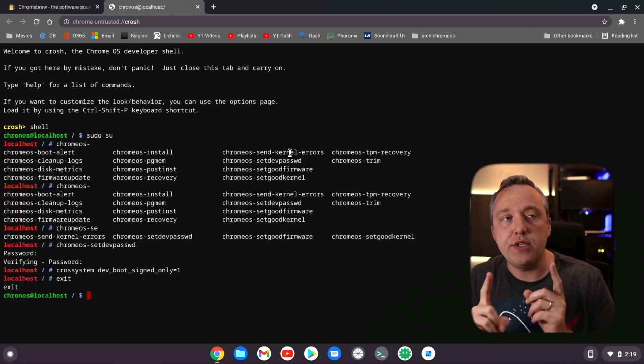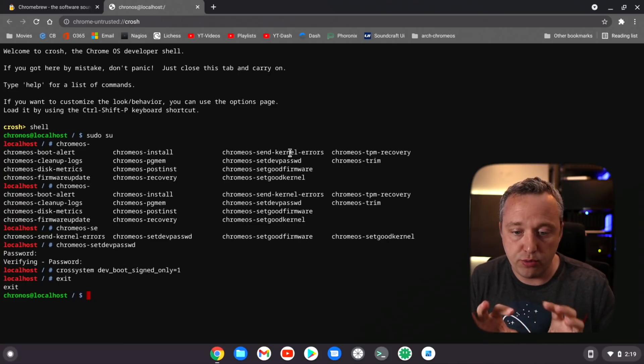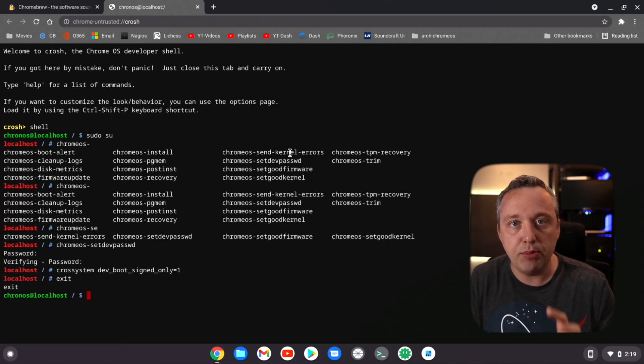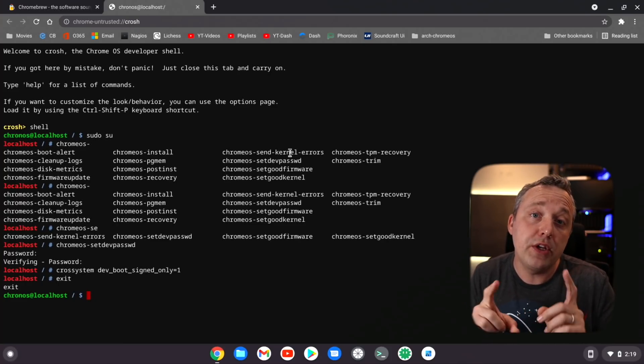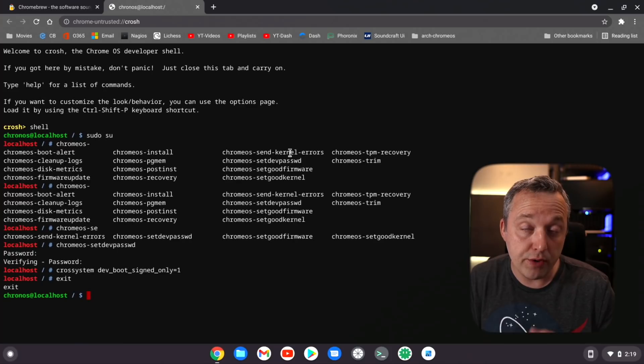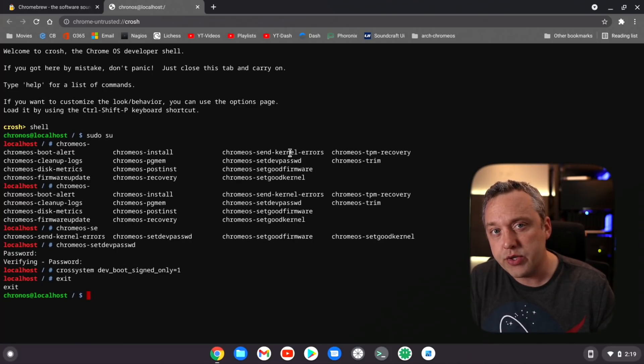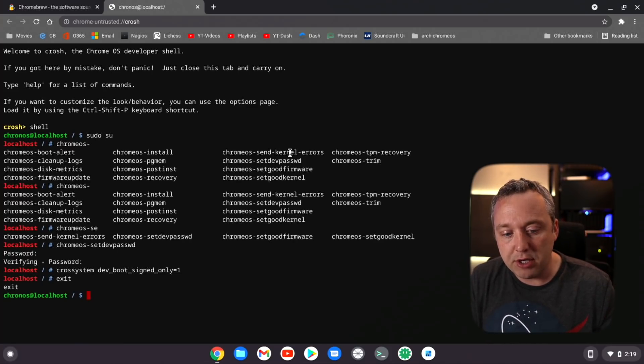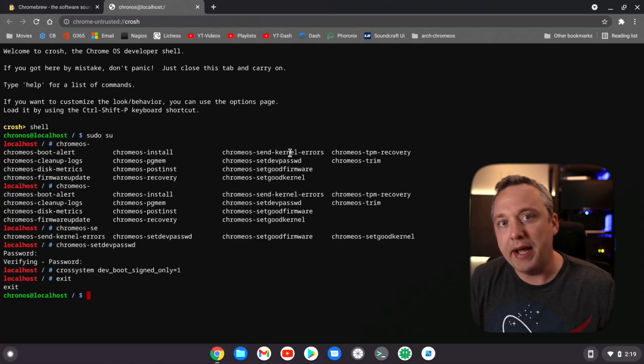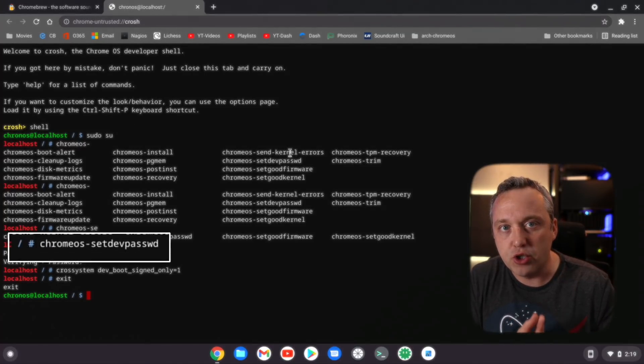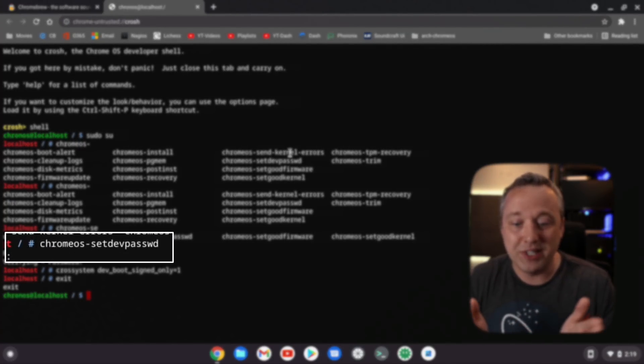Now I went ahead and enabled developer mode on this Chromebook, which does erase everything. I wanted to show this desktop right out of the gate. There's a couple things in developer mode if you're going to run this I highly recommend doing.